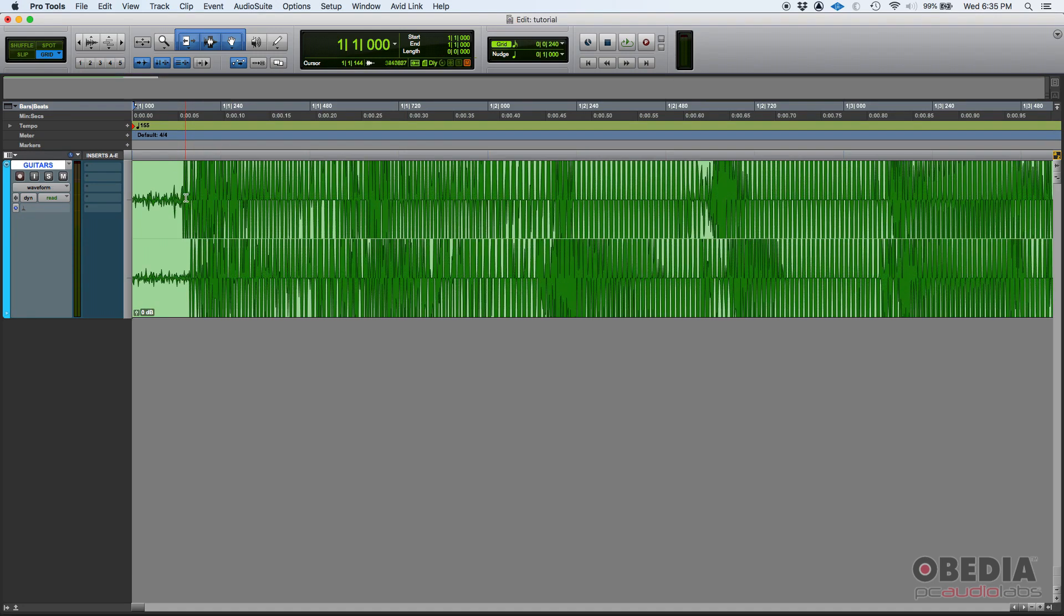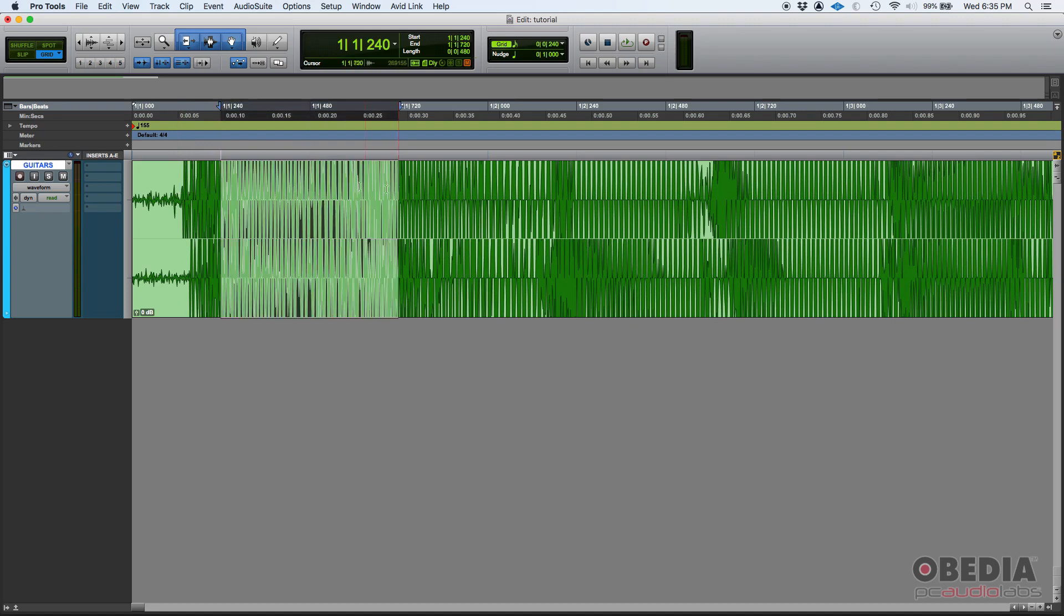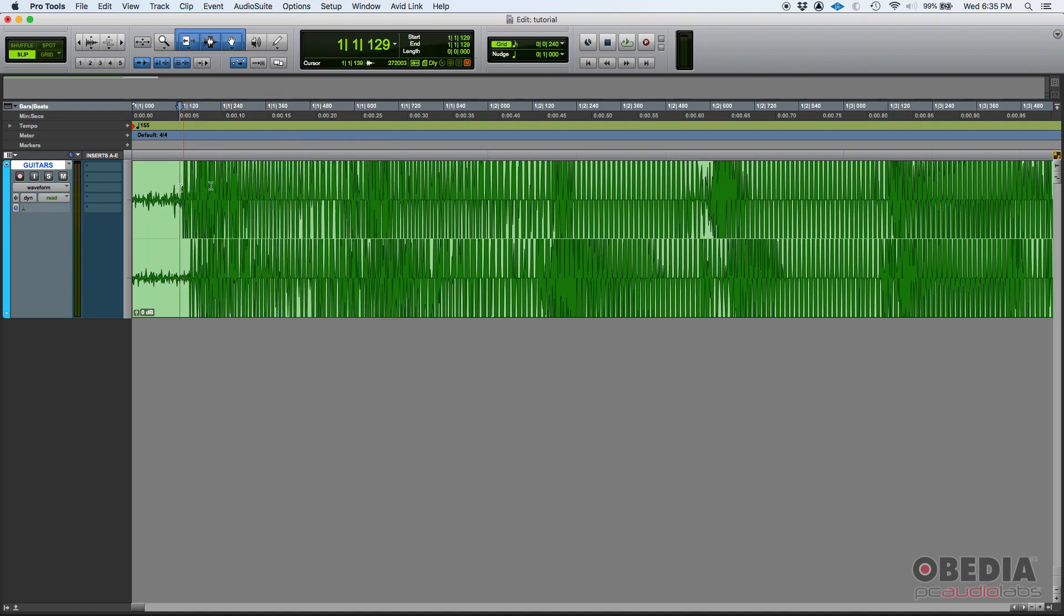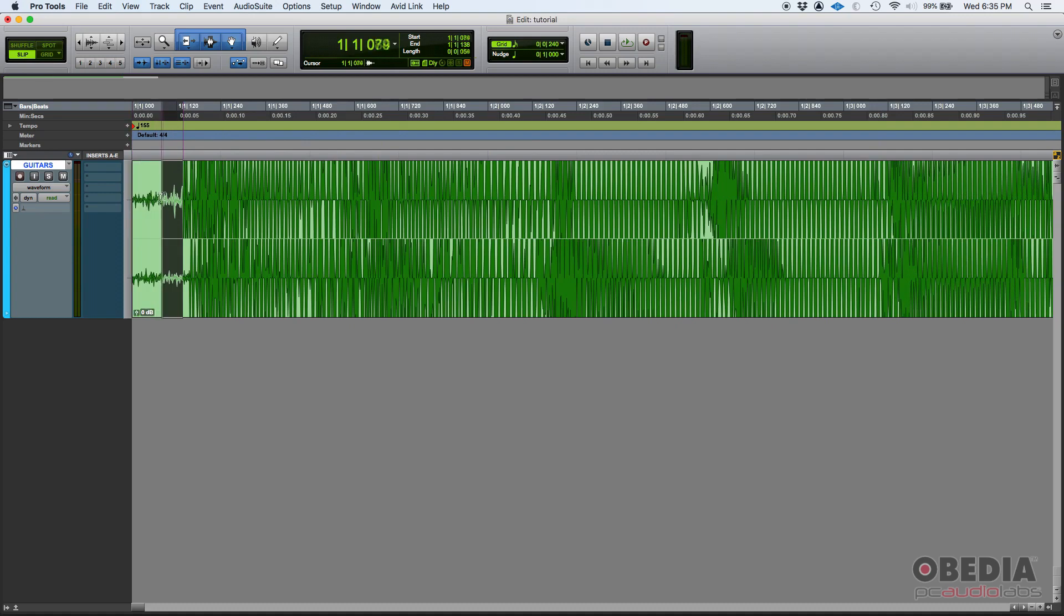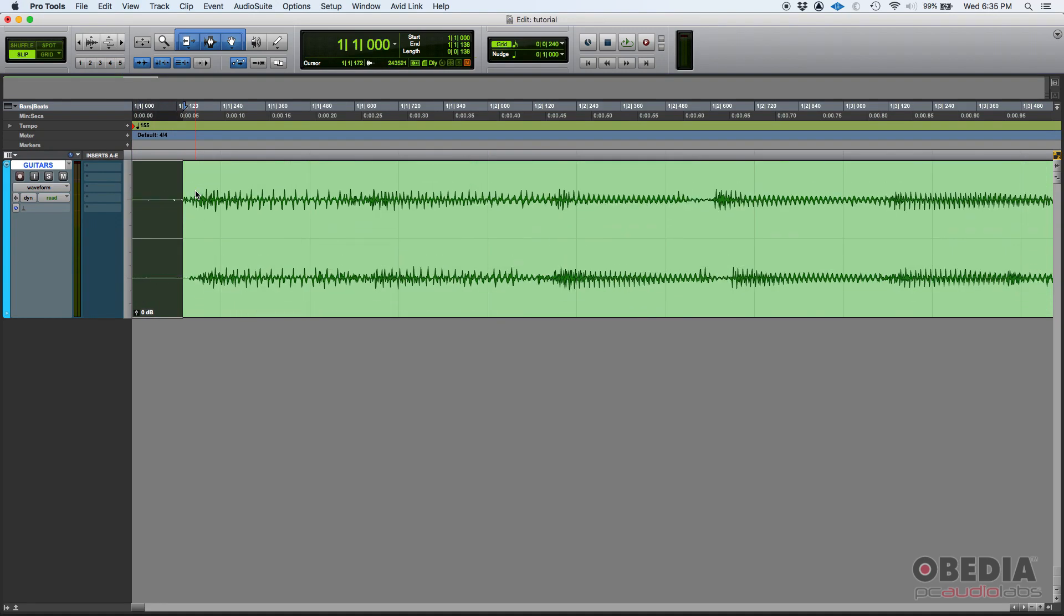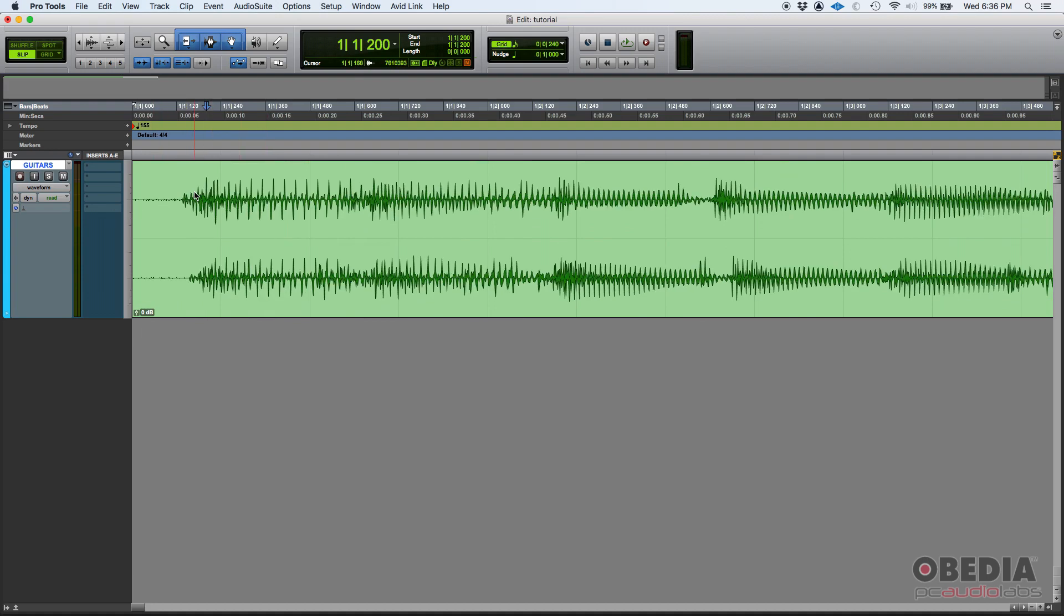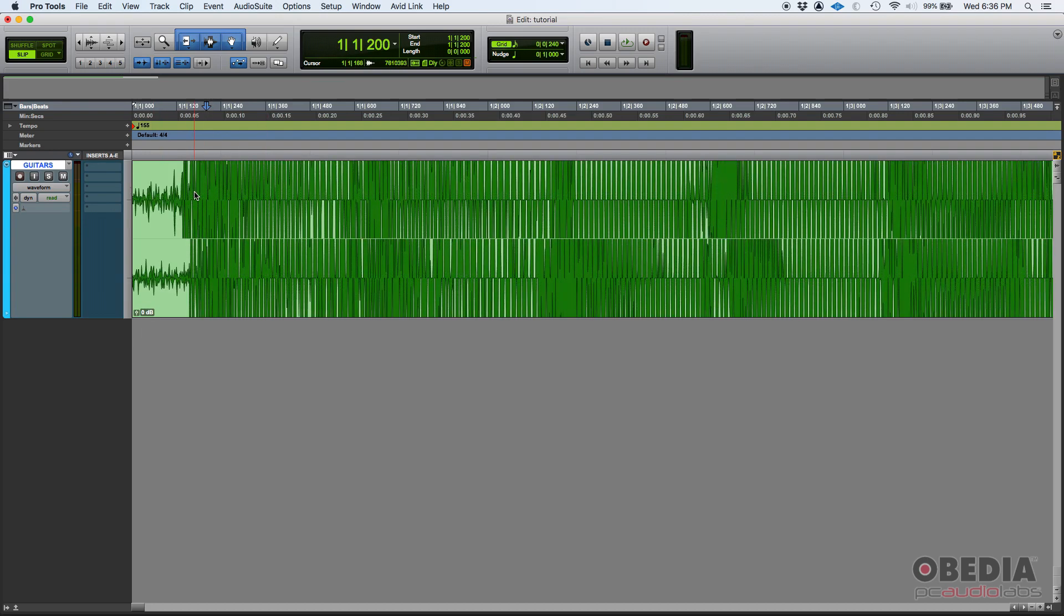And here you can see, like, this is obviously the guitar information, right? But here, at the start, there is something there. That's low-level noise. Now, if this was like that, you probably wouldn't know, right? But if you zoom in vertically, oh, there it is. There's something there.